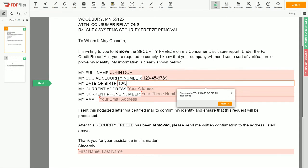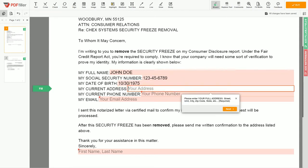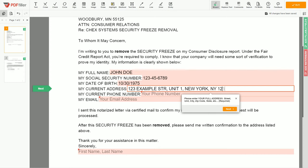Date of birth: October 30, 1975. Enter your current address again: 123 Example Street, Unit 1, New York, NY 123456.